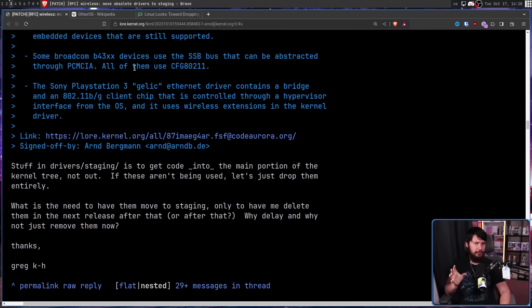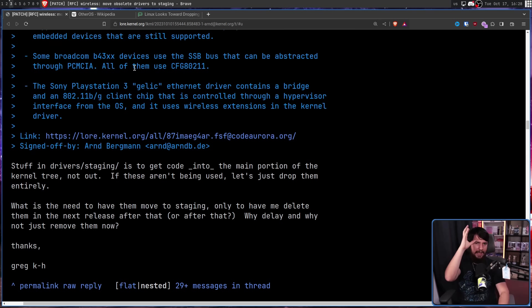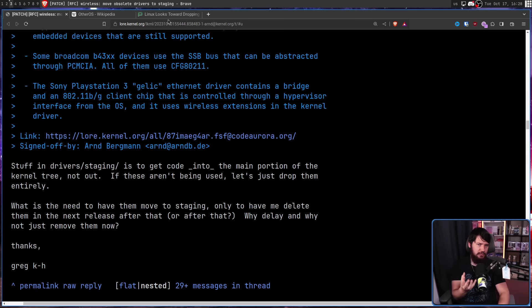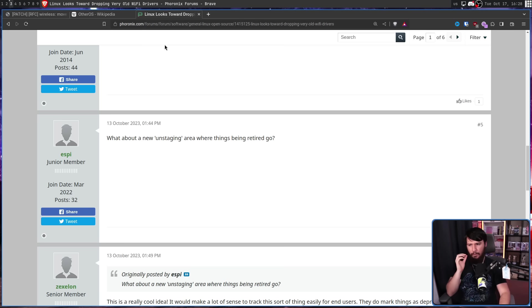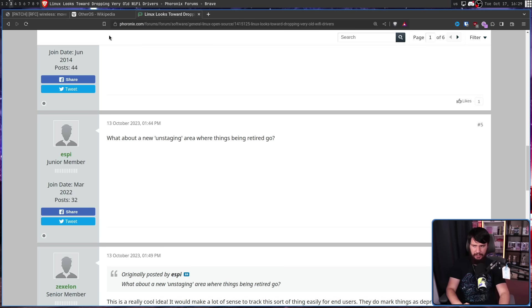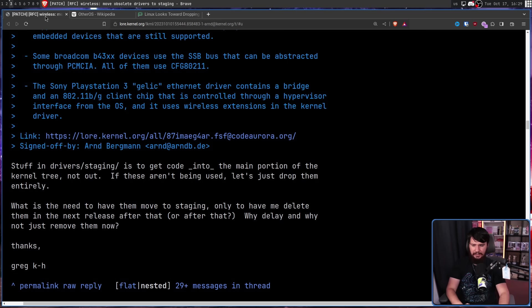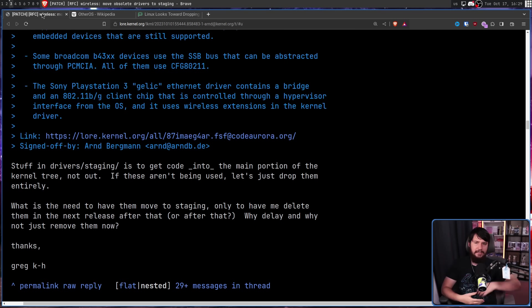And I think for the first time maybe ever, I saw an actually maybe not a bad suggestion from Thoronix. What about a new unstaging area where things being retired go? So basically, it's like a deprecation area, and they can stay there, and then eventually be removed. And that's not a bad idea. But it sort of goes back to what Greg was already saying. Why move them to another area just to have Greg delete them? Just delete them yourself, and then bring them back if someone complains about it. Ultimately, the result is exactly the same. You just have a time delay.